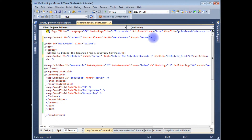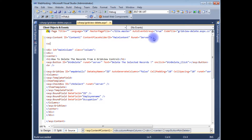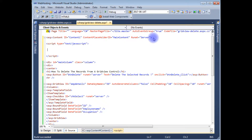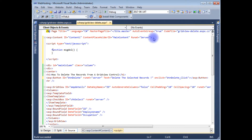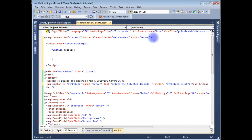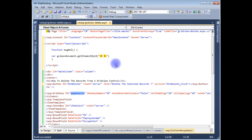In the head tag, add a script tag with type 'text/javascript'. Create a function called 'messageDelete'. Inside it, variable gview is assigned using document.getElementById, passing the GridView's client ID between double quotes, using the GridView ID control.